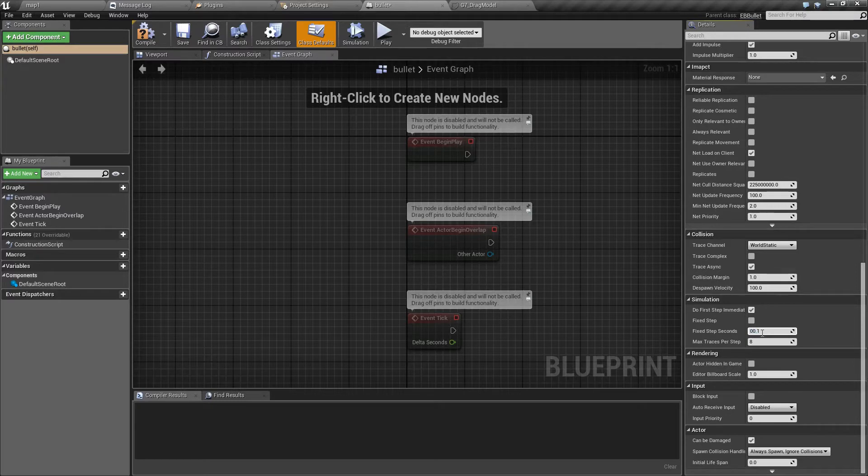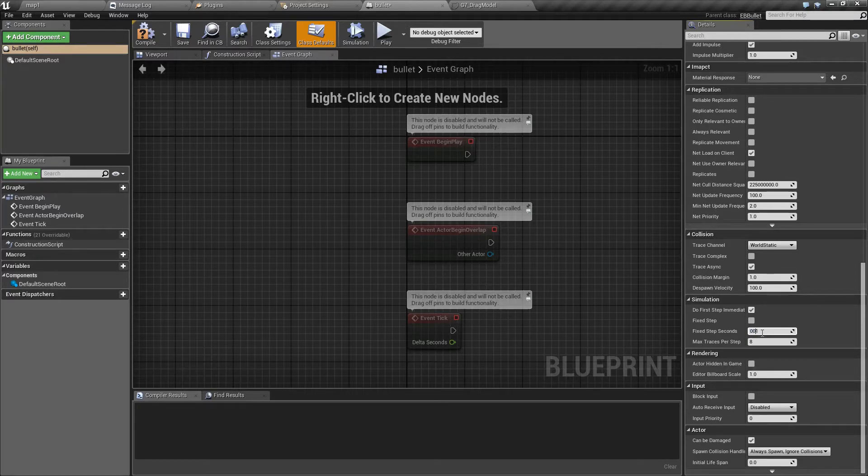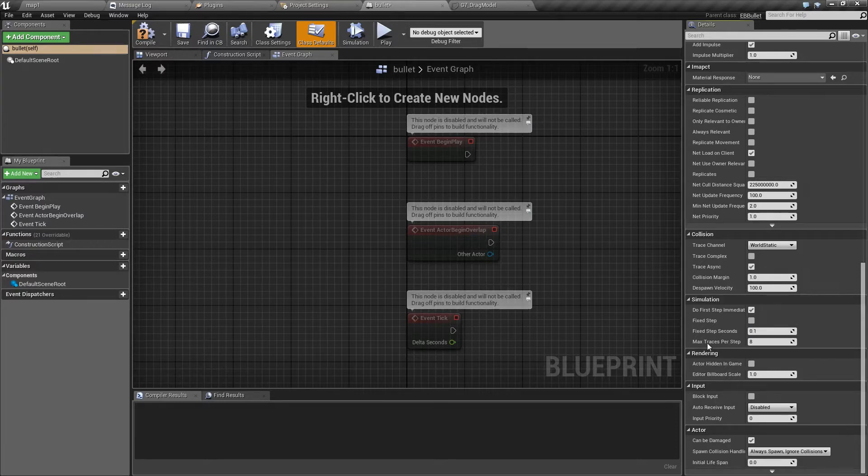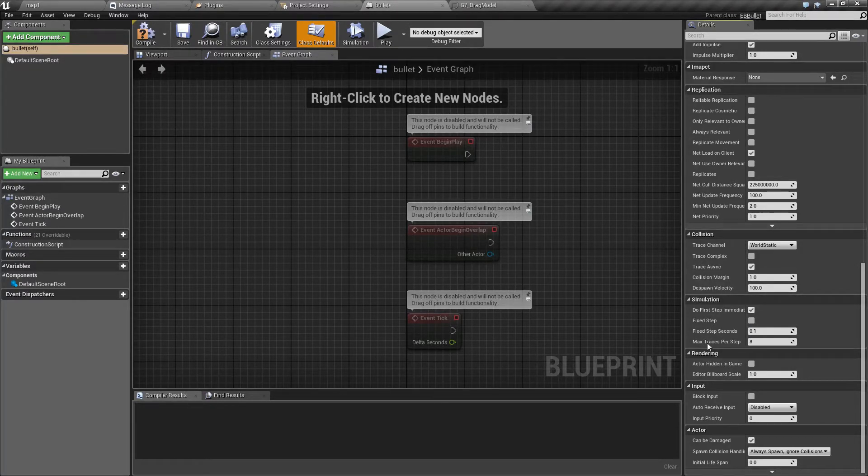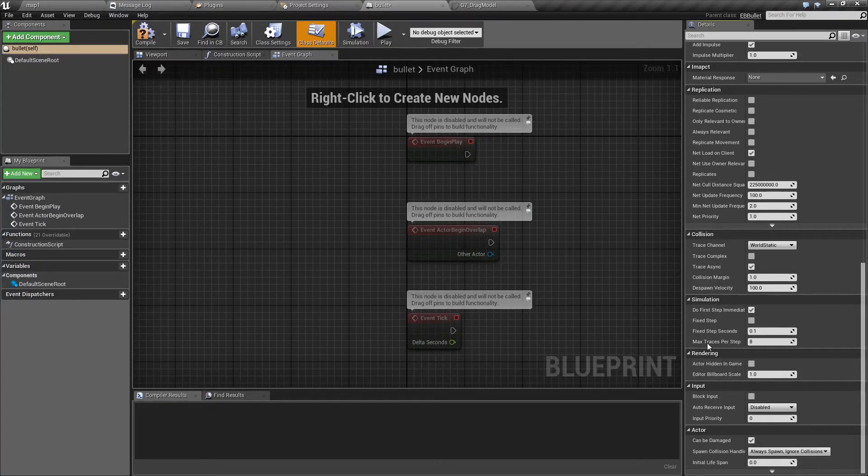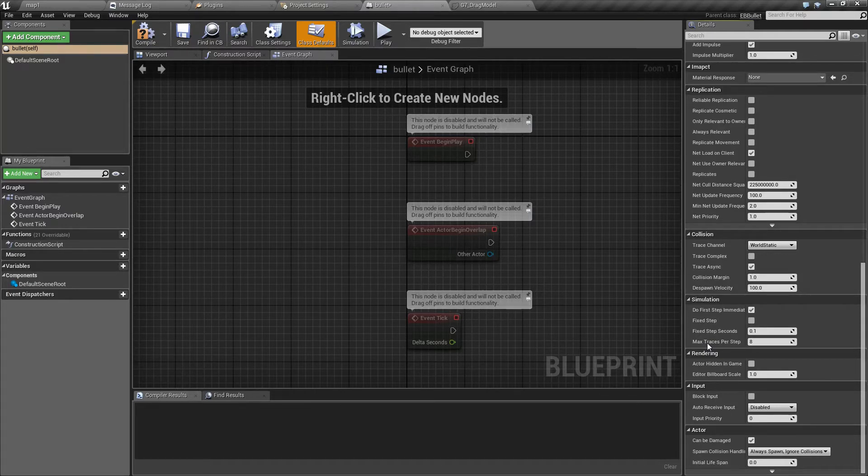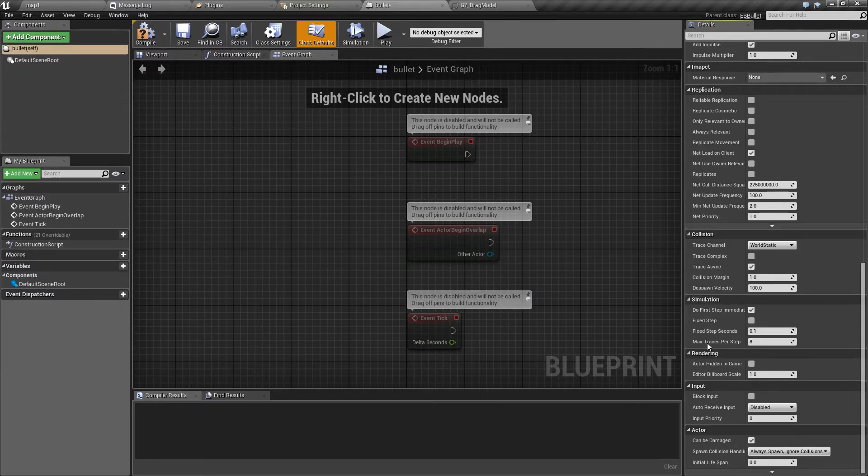Max traces per step controls how many times the bullet is allowed to penetrate or bounce off material per single simulation step.